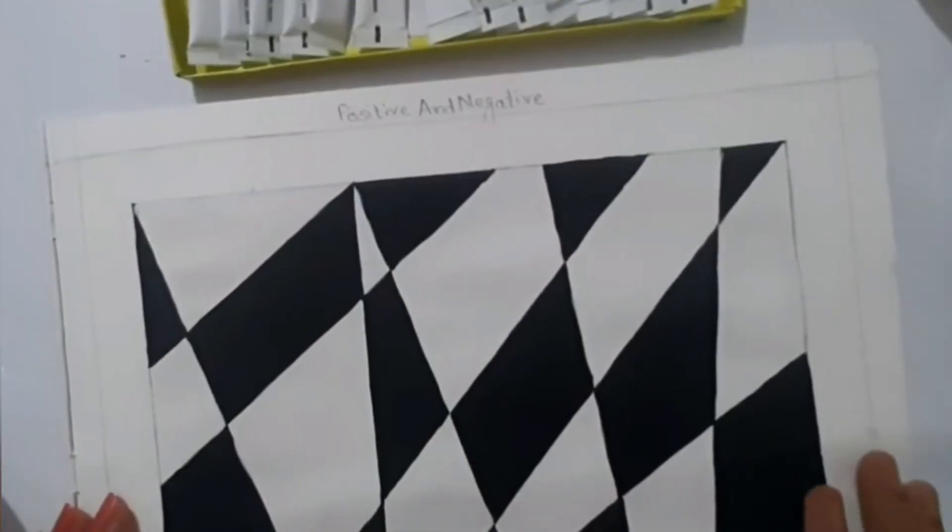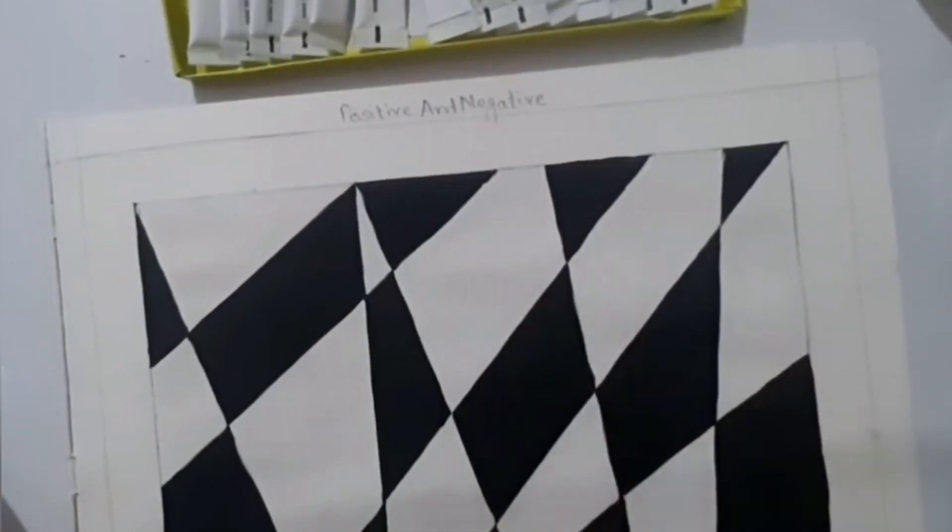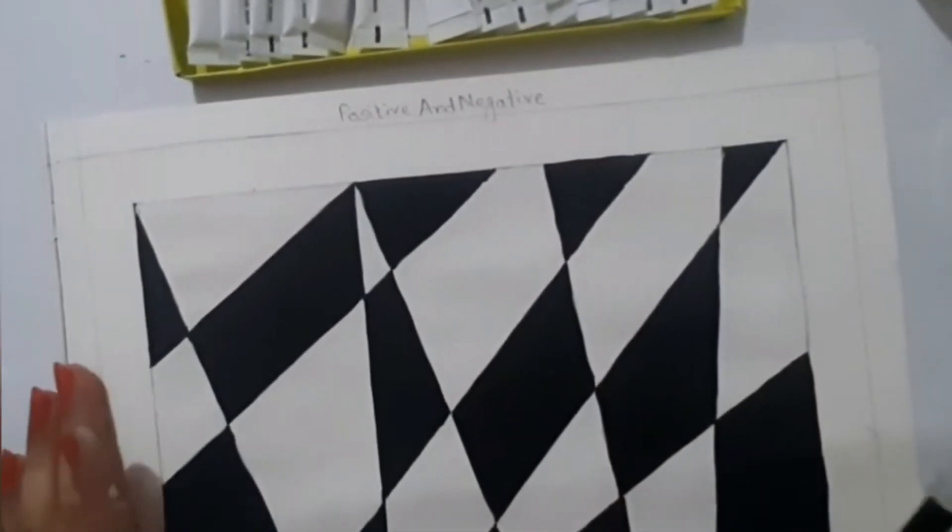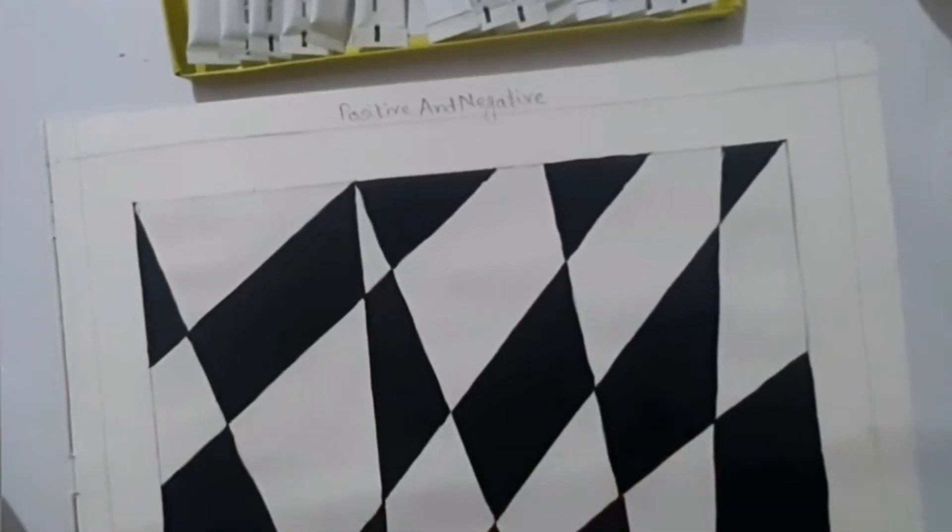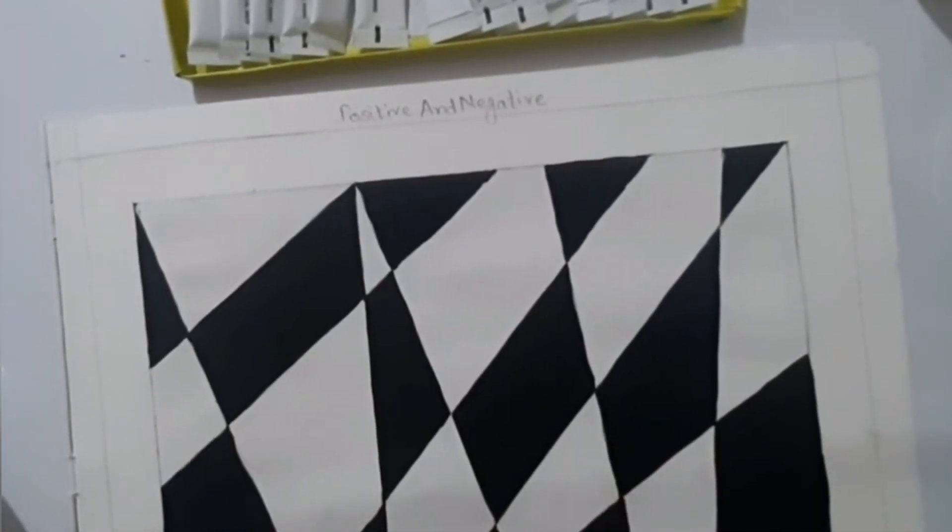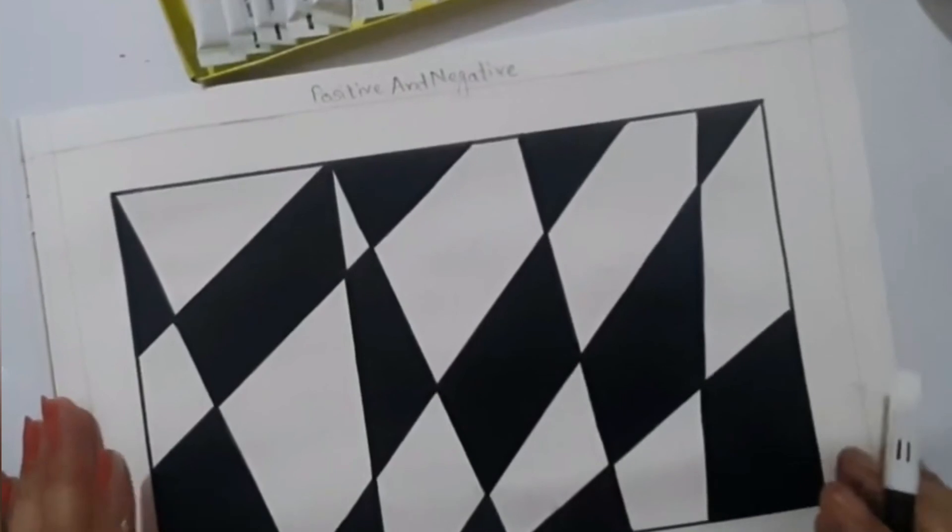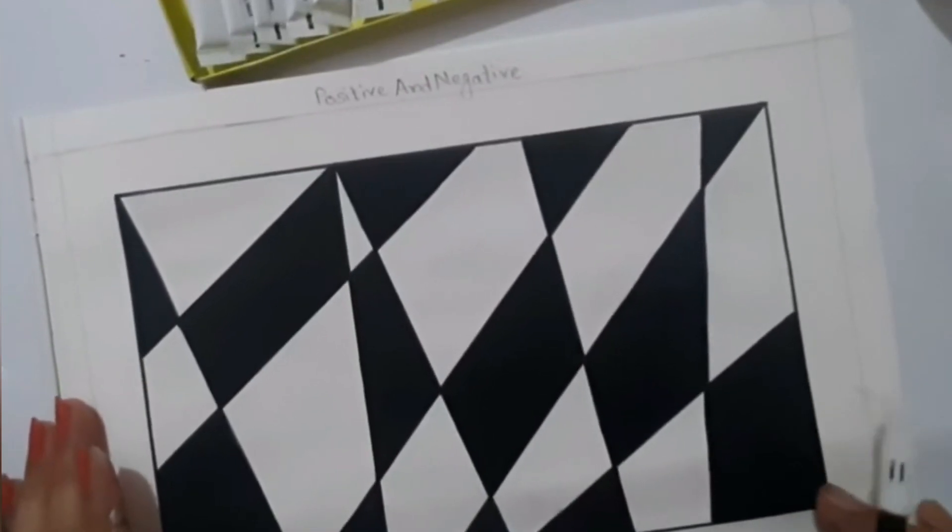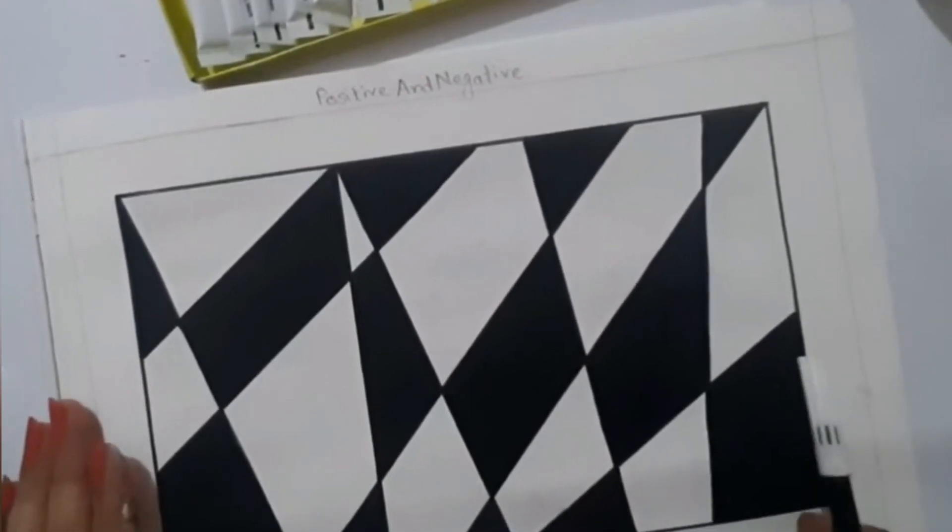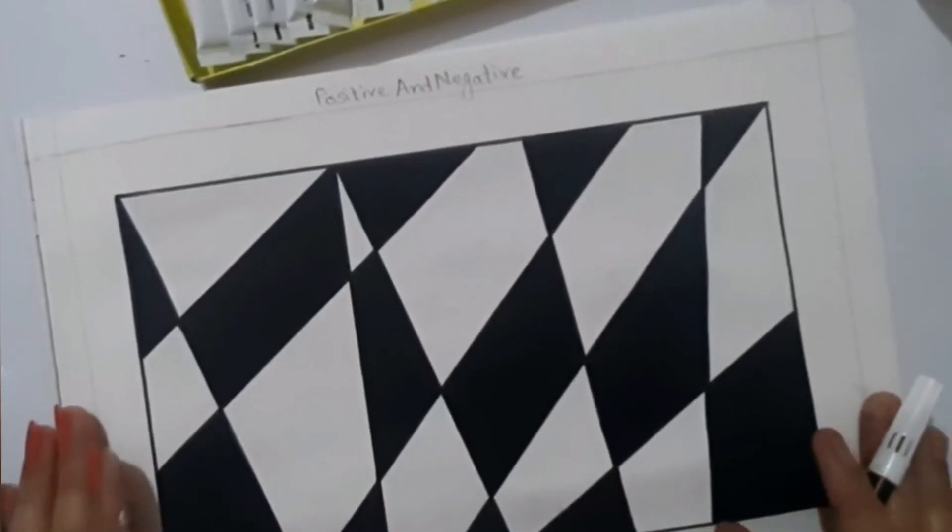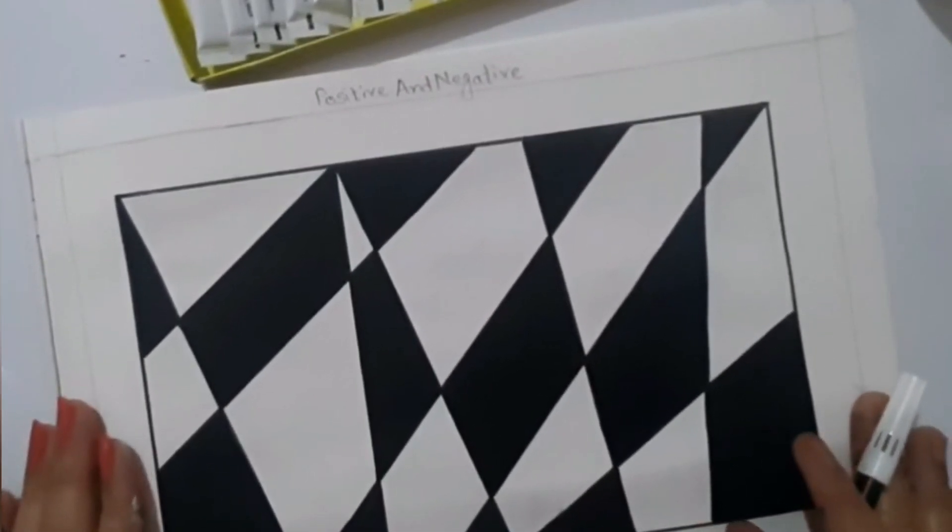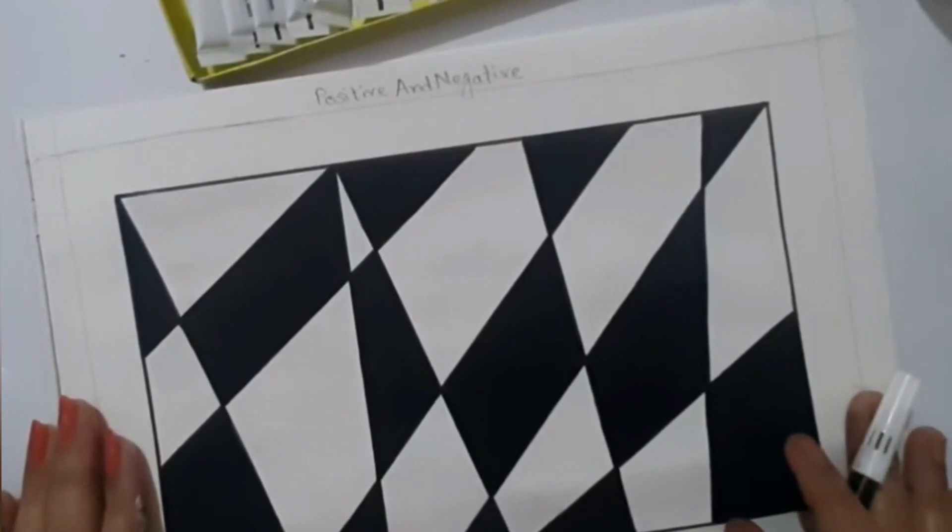I am done with coloring the white also. Now I will be bordering it with black sketch pen. After bordering with black sketch pen, this is the final look. Thank you.